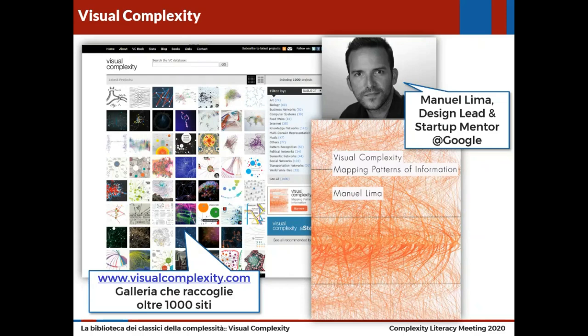Qui possiamo trovare risposte su come è possibile rappresentare la complessità. La nostra capacità di generare informazioni oggi supera la nostra abilità di comprenderle. Trovare schemi e fare connessioni significative in reti di dati complesse è diventata una delle più grandi sfide del XXI secolo.